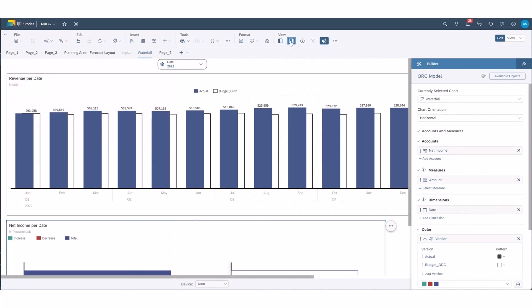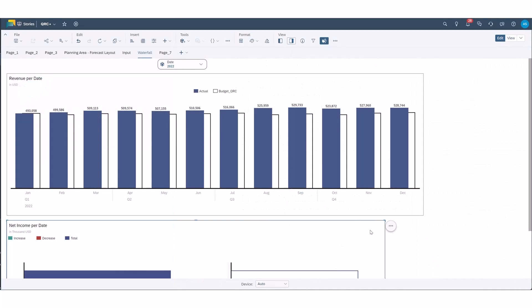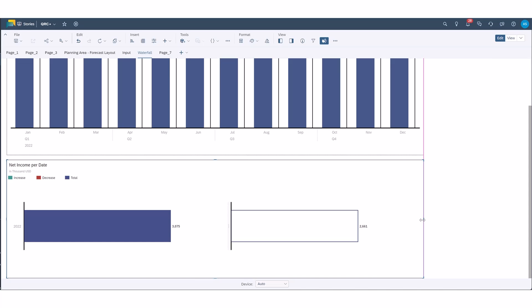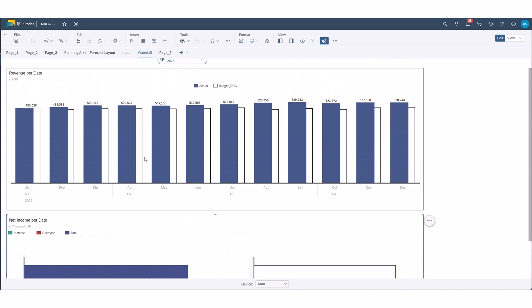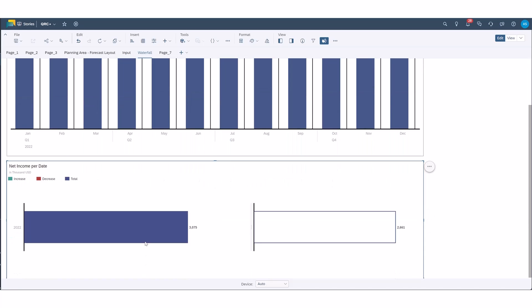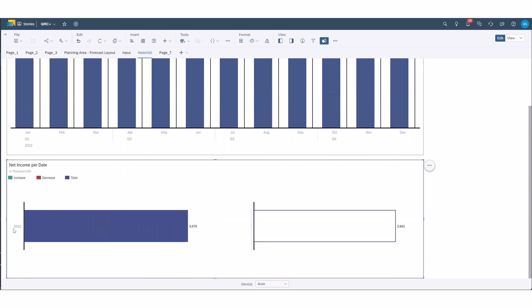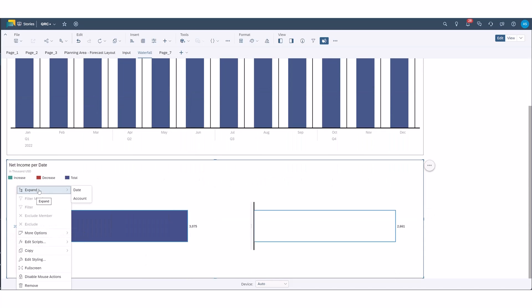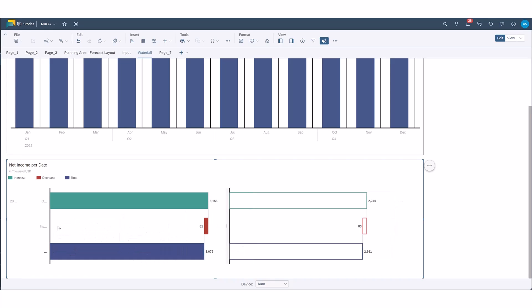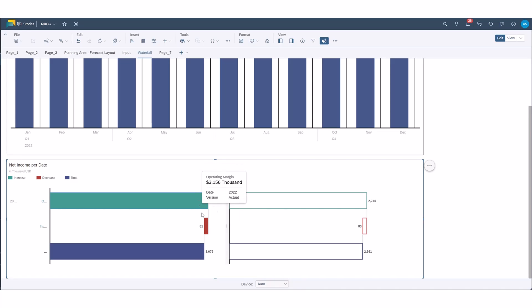So as you can see here I've built two charts. One is a bar chart at the top and one is a waterfall chart. This is net income here, we've got investment spend and operating margin.